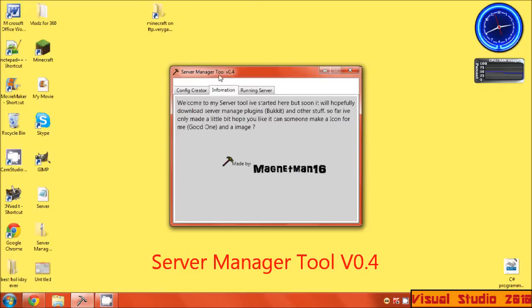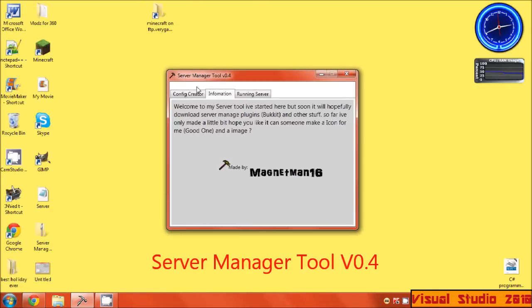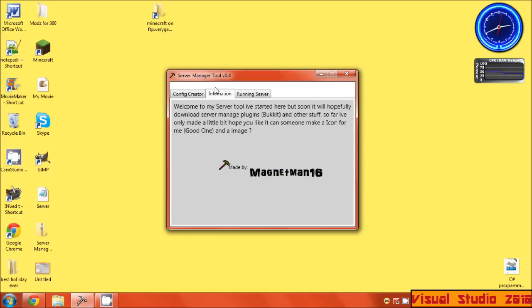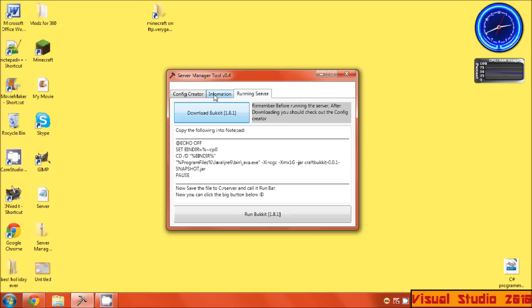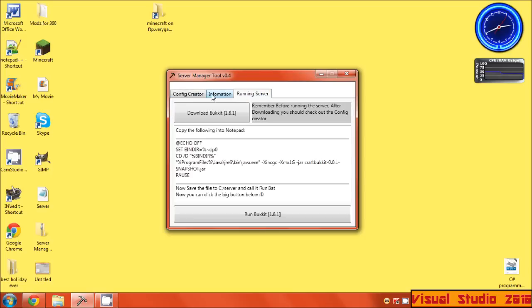Okay, today I'm going to show you my Server Manager Tool. This one is version 0.4. Now it should work.